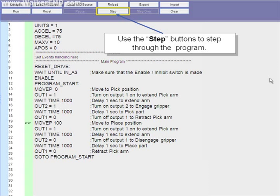Once there, output 1 is turned on. The drive waits 1000 milliseconds. Output 2 turns off. The drive turns output 1 off, and then the cycle repeats.